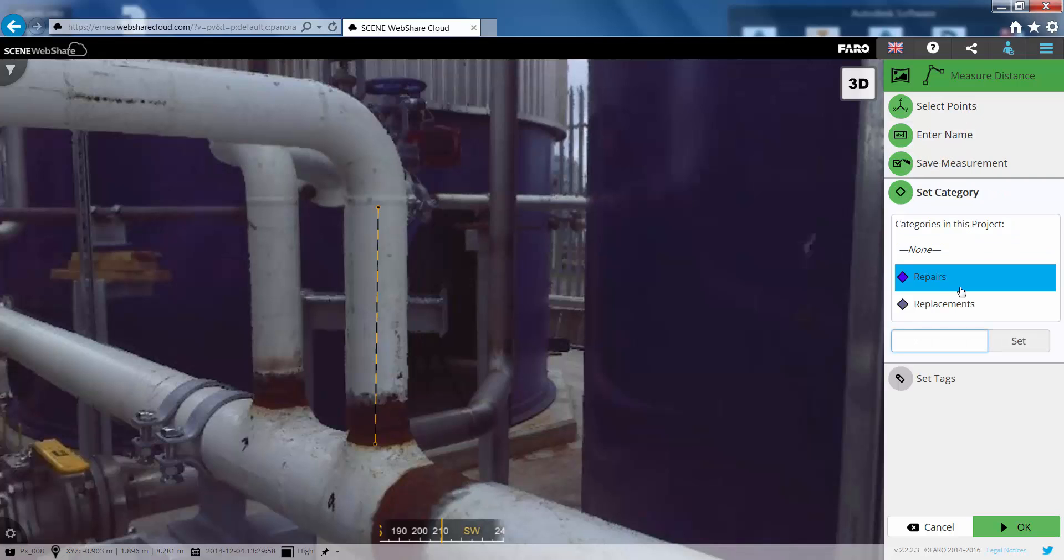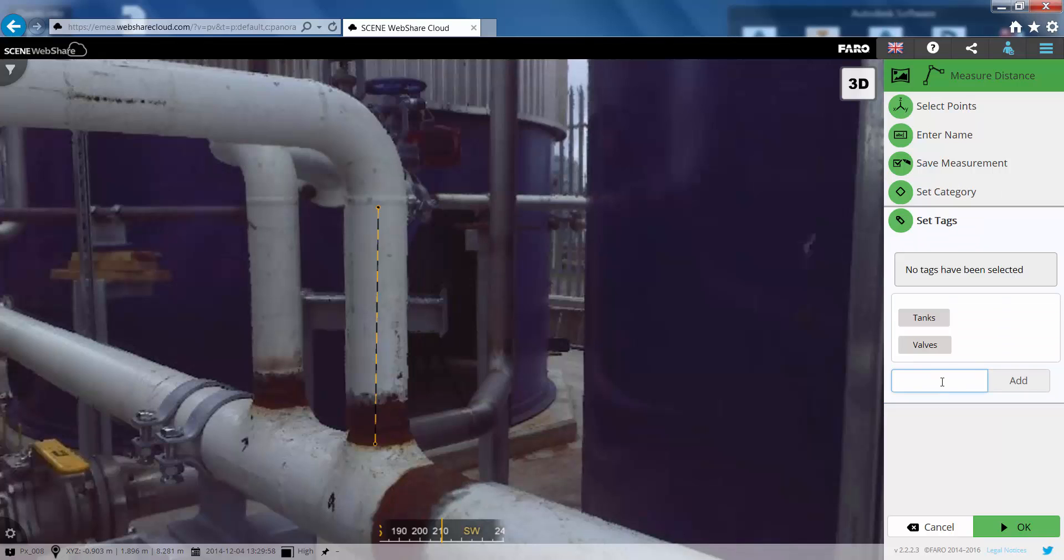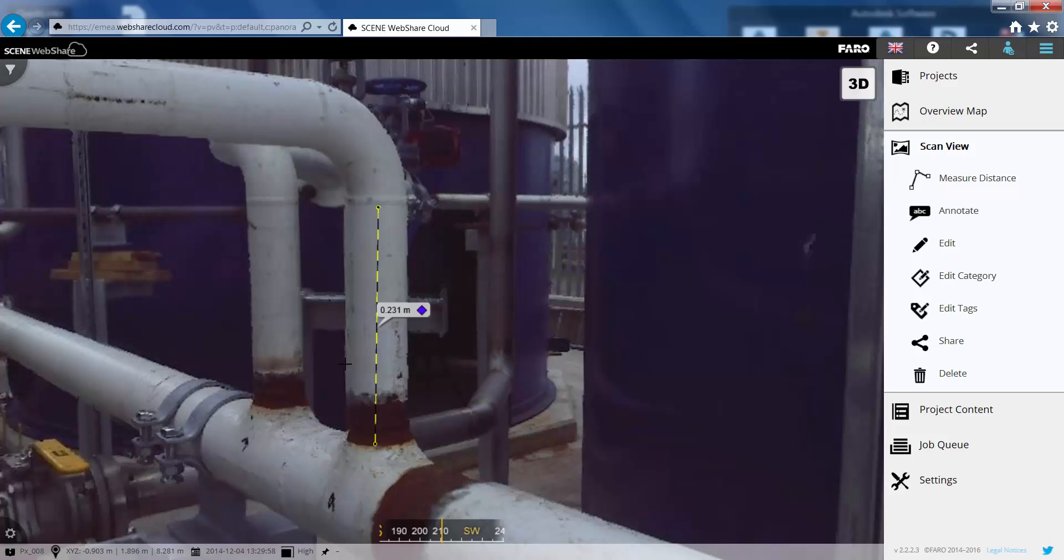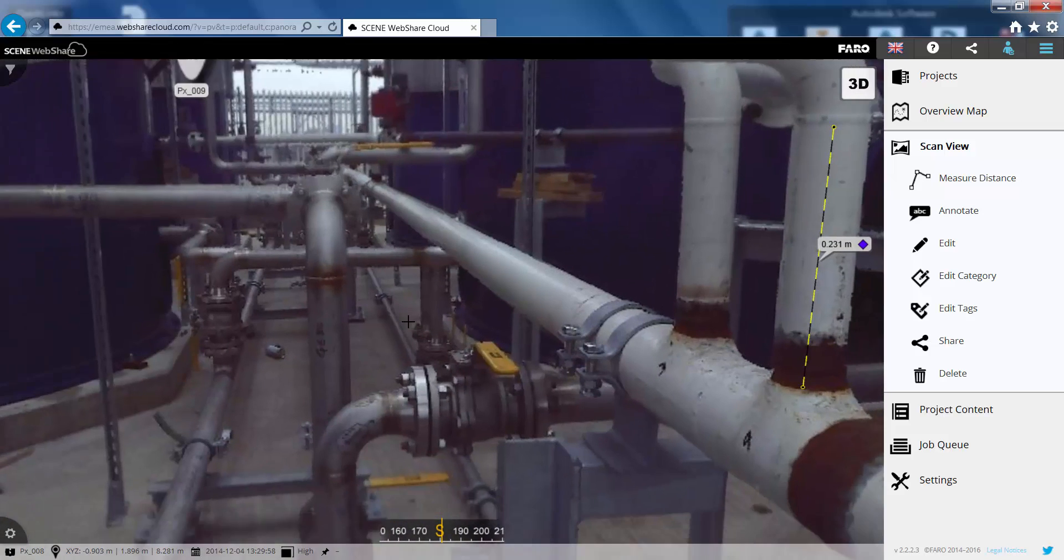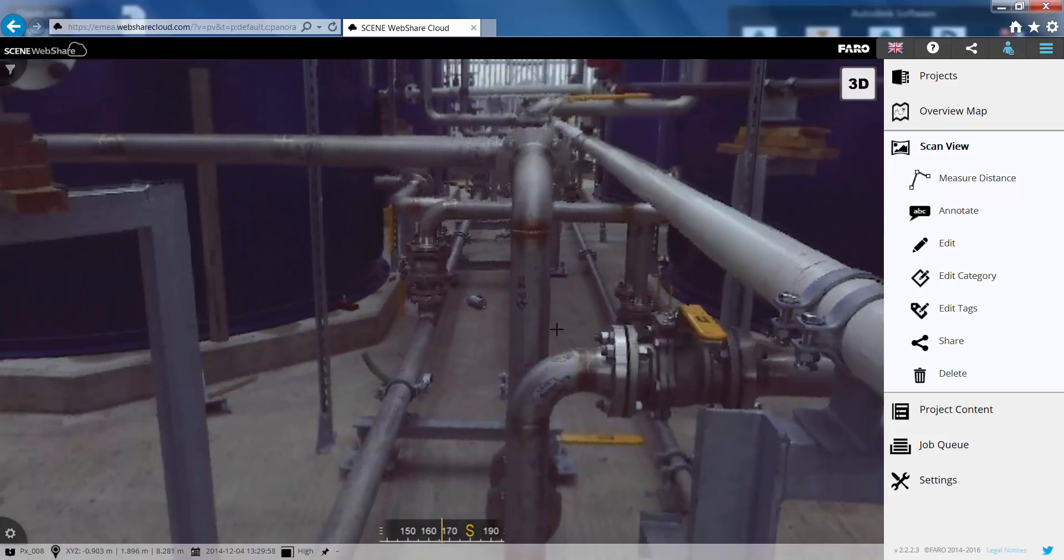And also give this a category. So we can put this in one of the existing categories. We'll put this in the repairs category. And we'll give this a tag of pipe. So all of this information should now be able to be synced back to scene.